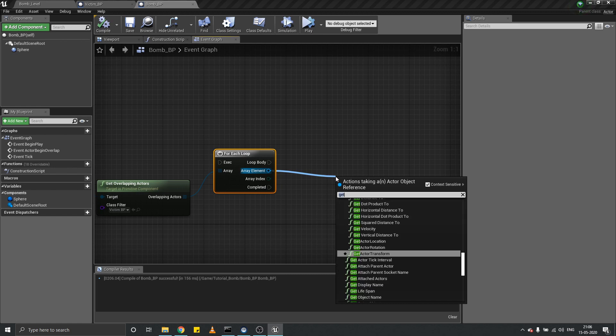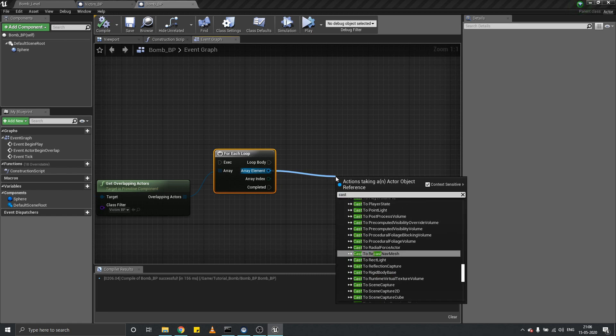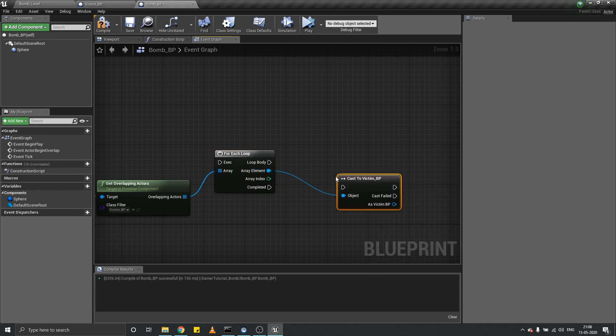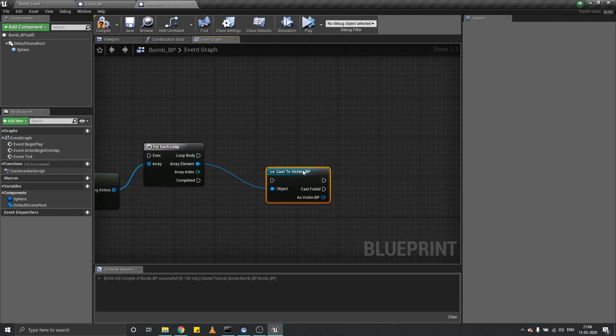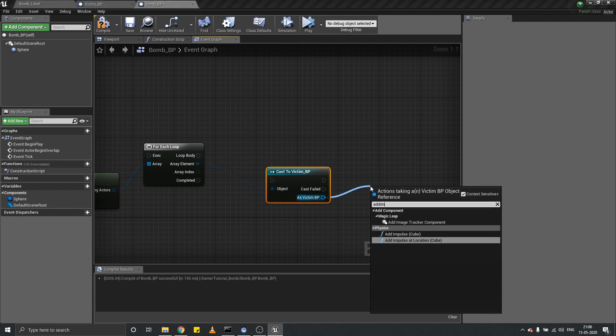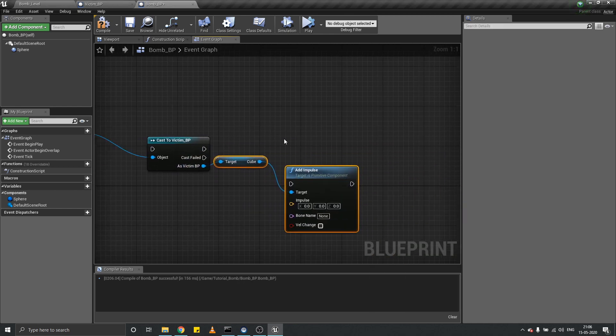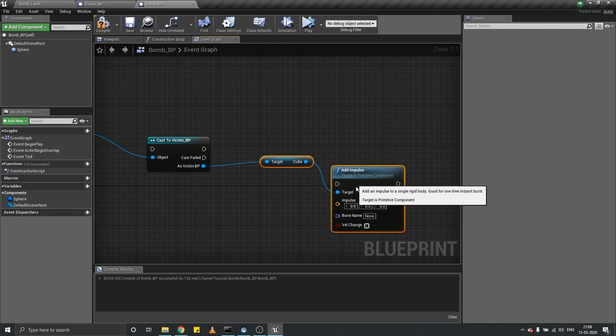Cast to victim and add impulse to the cube.